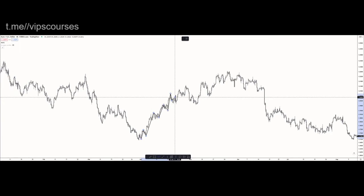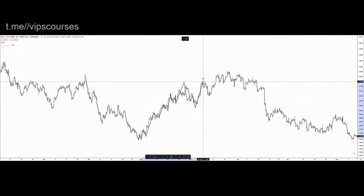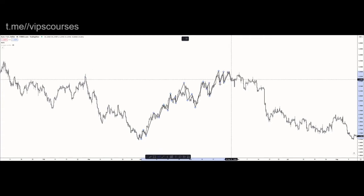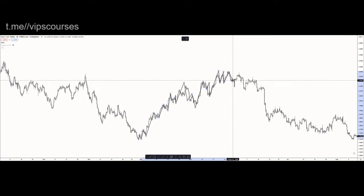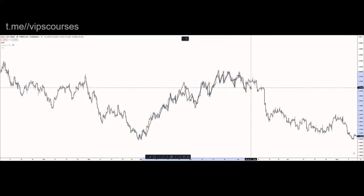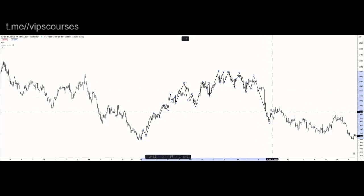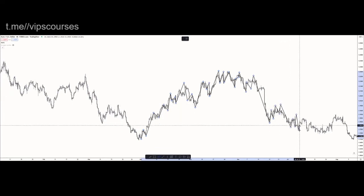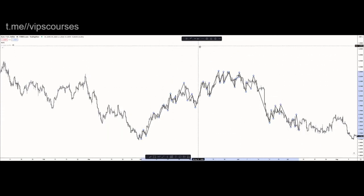I'm mapping this in a very vague way, but you can see: impulse, correction, impulse, correction, impulse, correction, impulse, correction, impulse — and then we've changed from bullish to bearish here with this break of structure to the downside. So: impulse, correction, impulse, correction, big impulse, correction, and so on. We've had a bullish trend here and then changed to a bearish trend here.